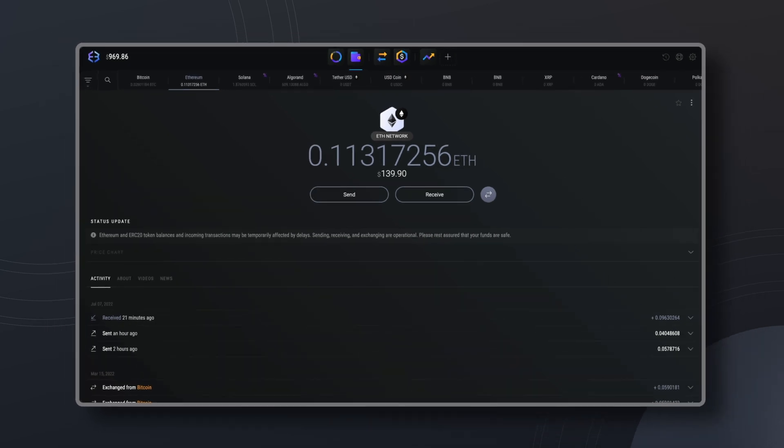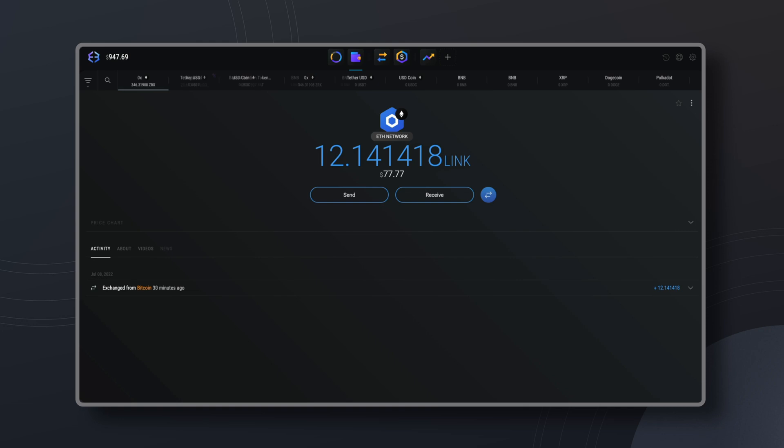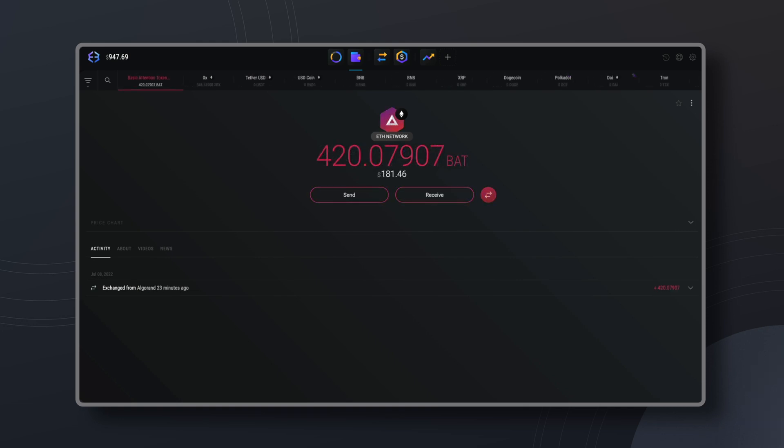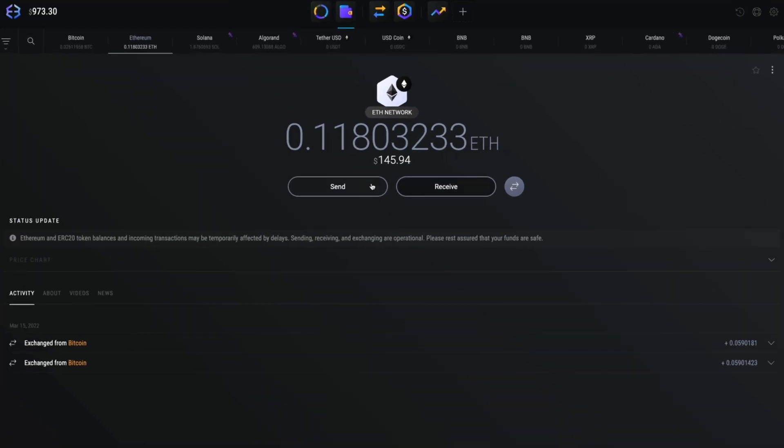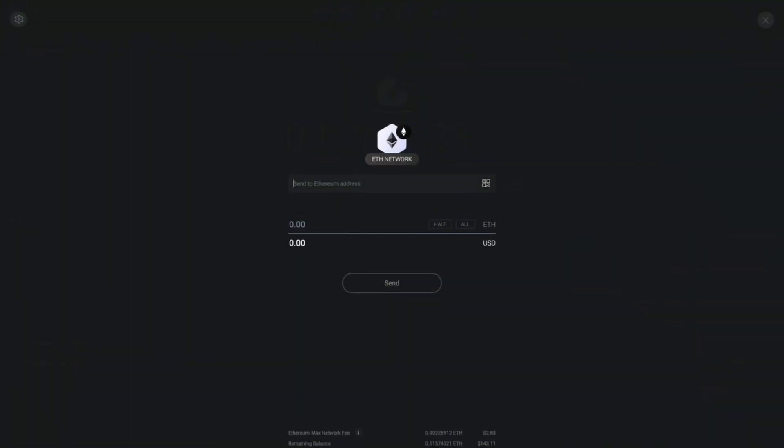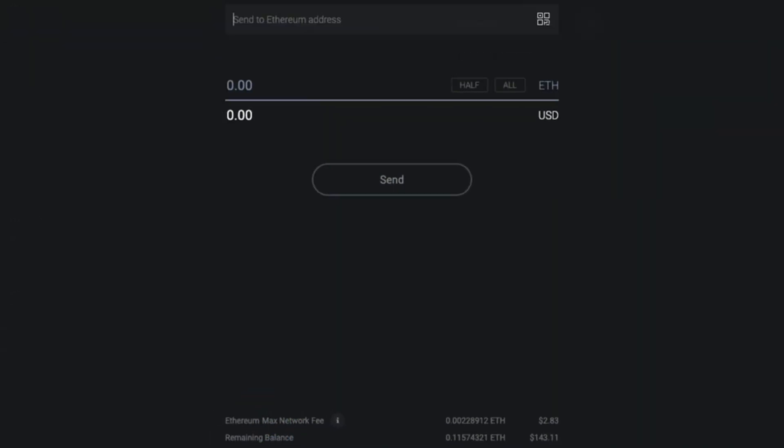A quick note if you're trying to import an ERC20 token such as Chainlink, 0x, or basic attention token by a private key import you'll need Ethereum in the wallet it's being sent from. While it may not seem like it a private key import is still a transaction on the blockchain and therefore requires transaction fees.